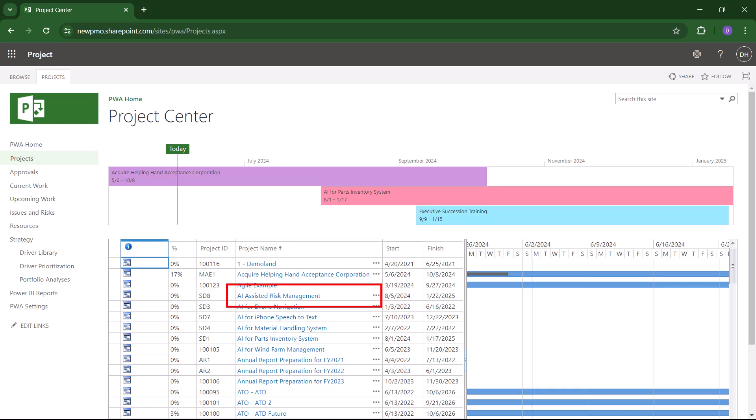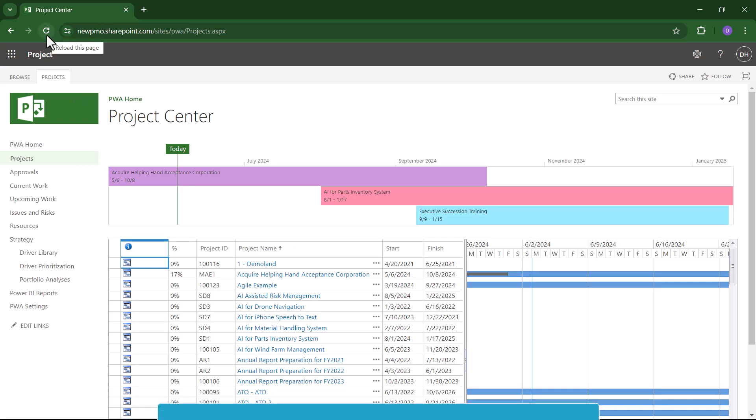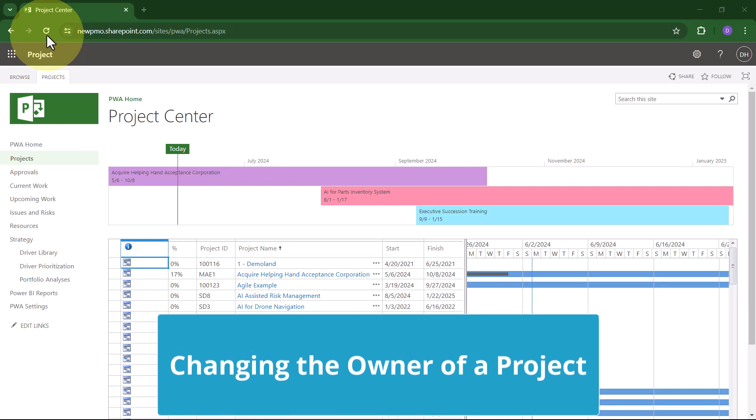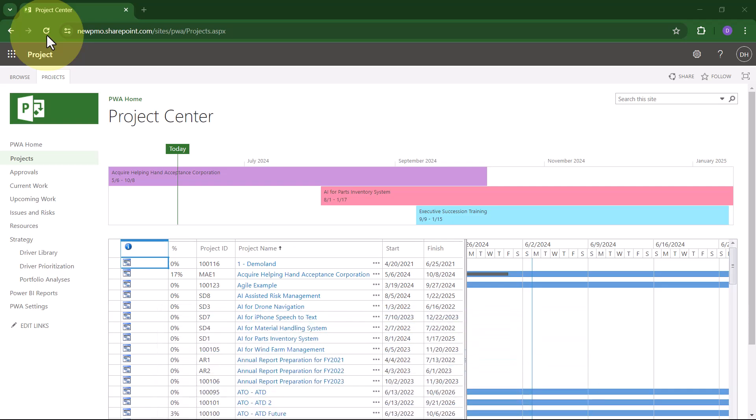He's now ready to transfer ownership to me to make me the new project manager of this project. In order to transfer the ownership of a project to someone else to make them the project manager, the original project creator or current owner of the project will need to do the following.